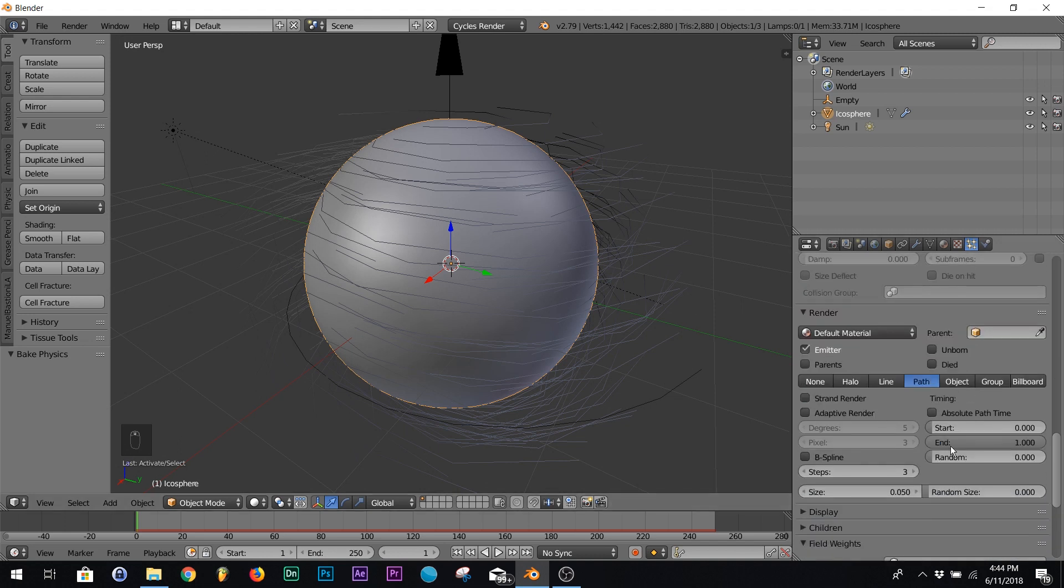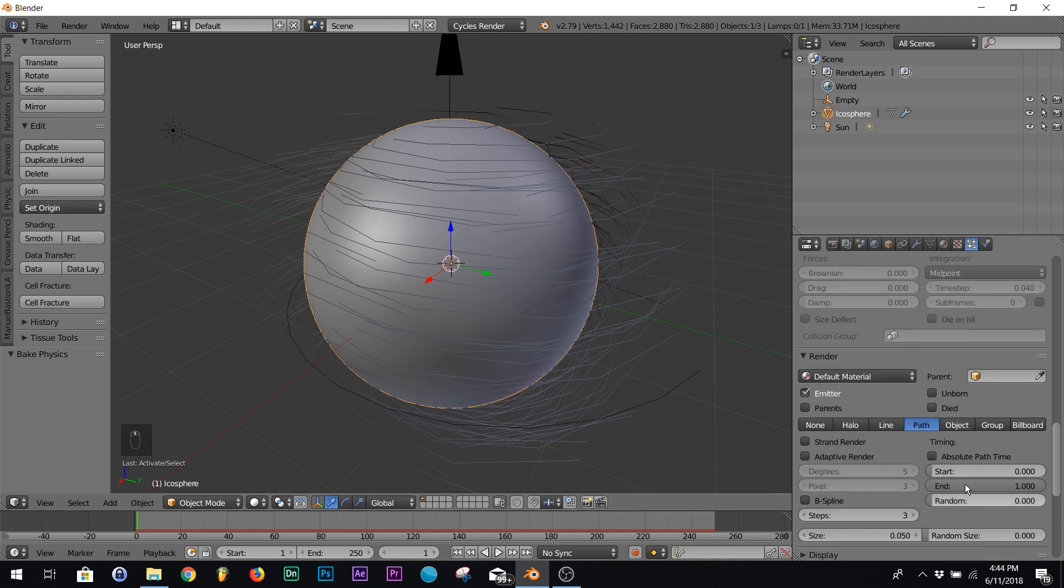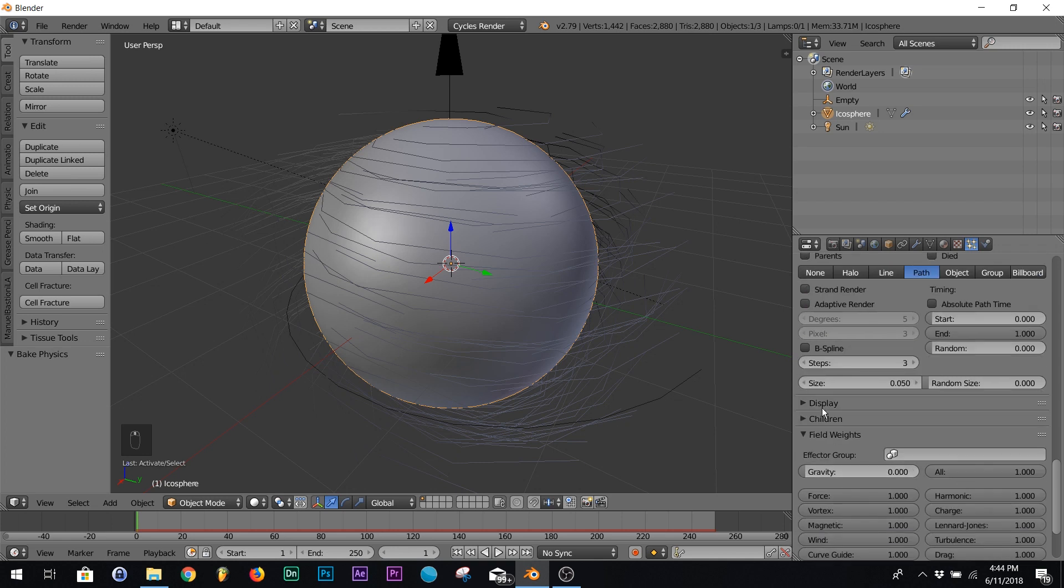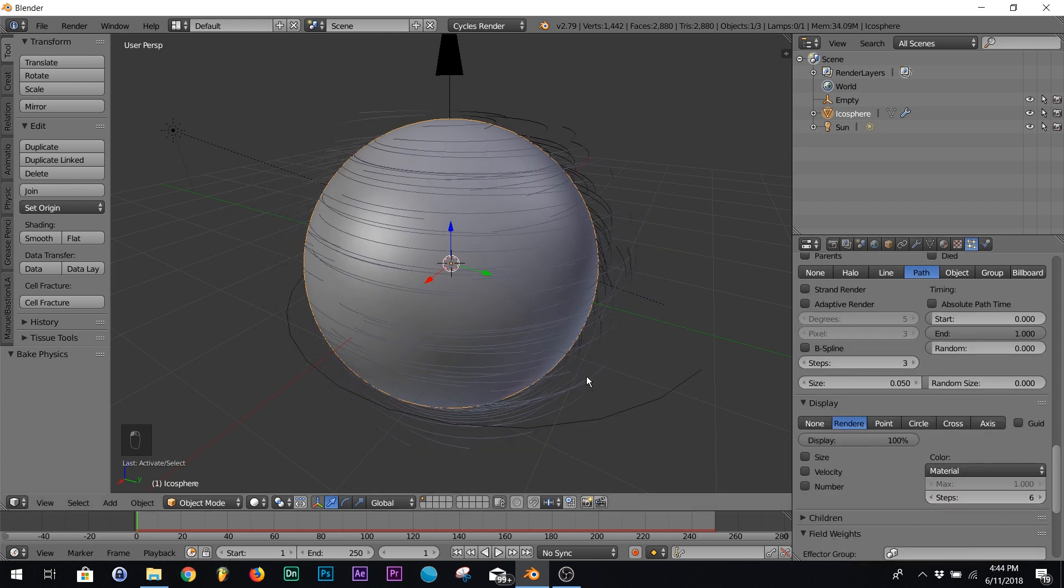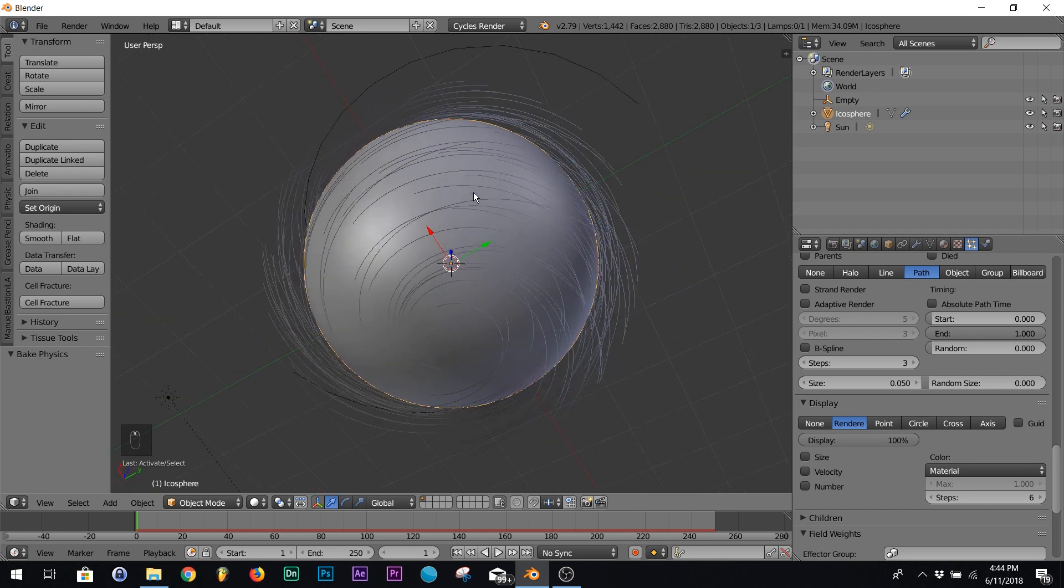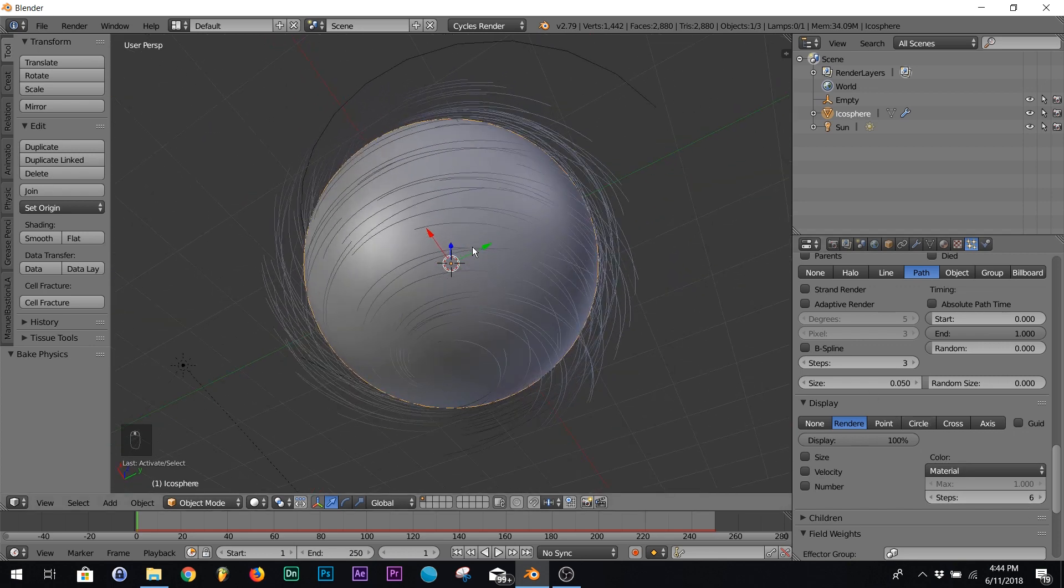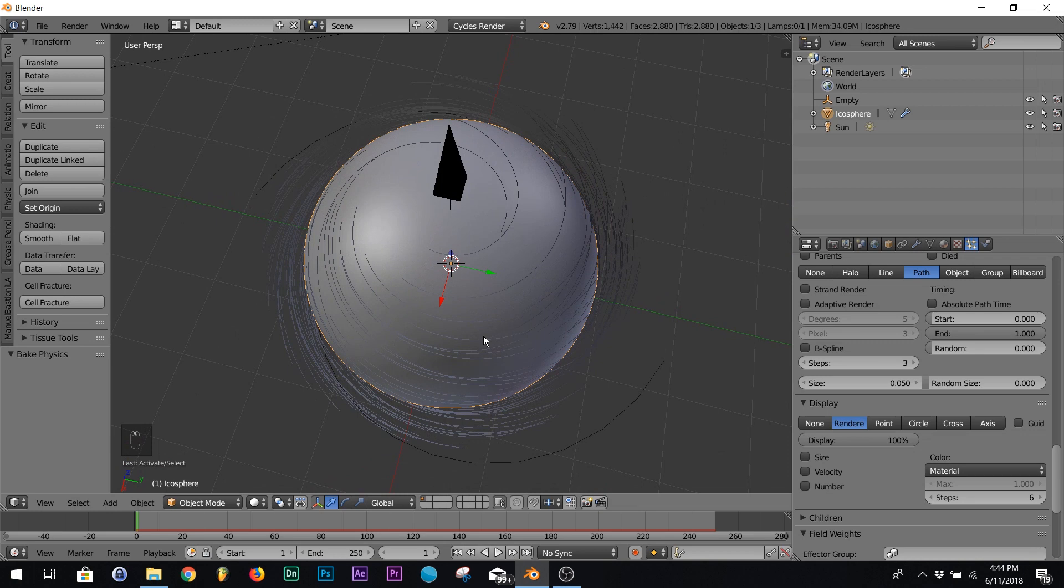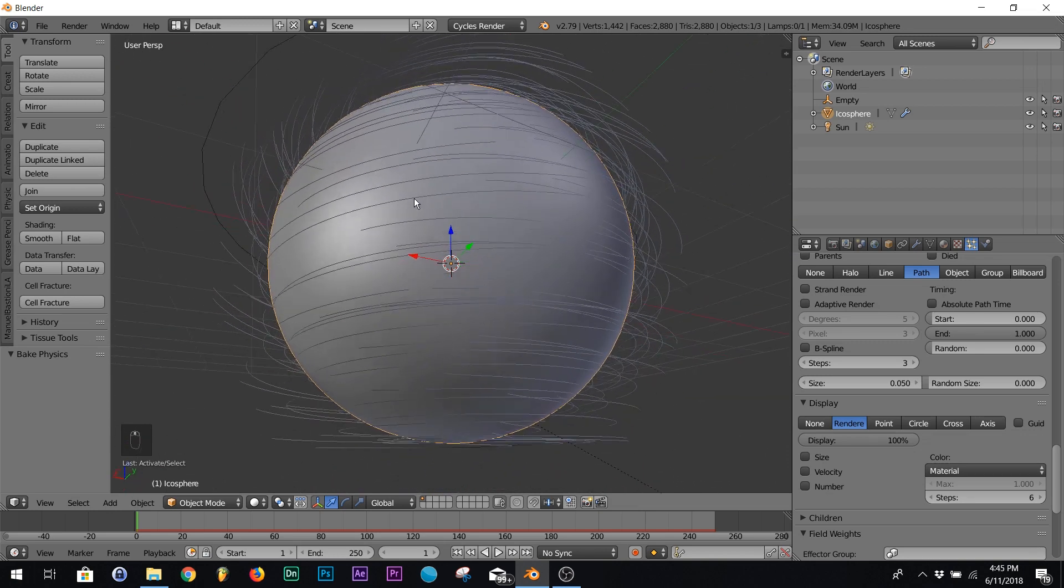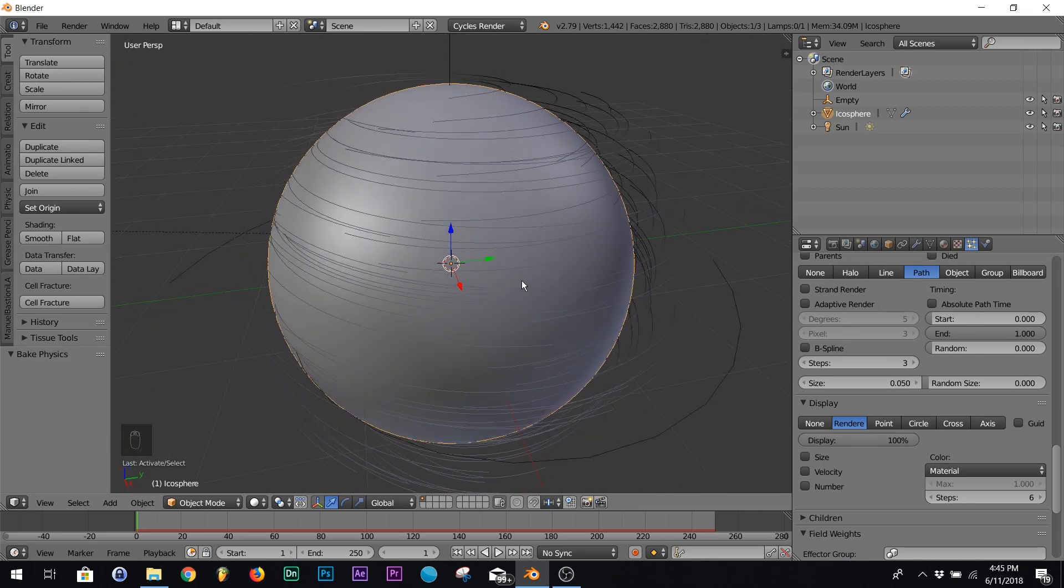With your model selected, go down to display. Right here on steps, I think six is always a good number. I haven't gone anything wrong with that. The more steps you add when you convert it, you're gonna have a ton of vertices and you don't want to overload your computer. So this is usually perfectly smooth.